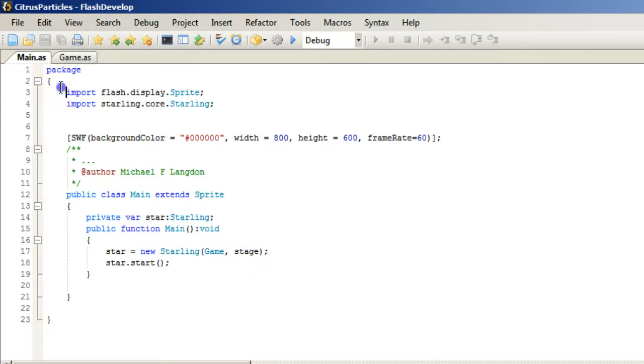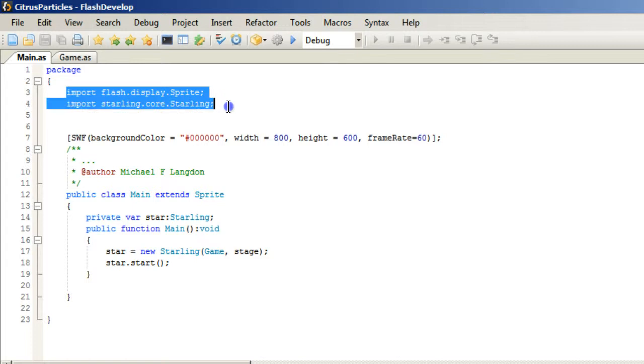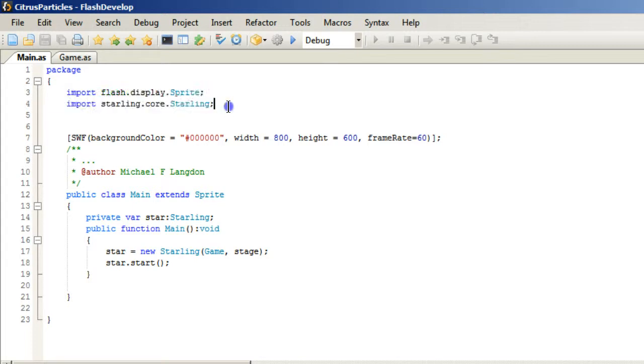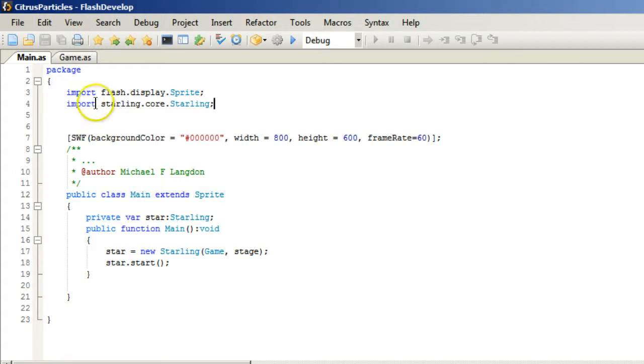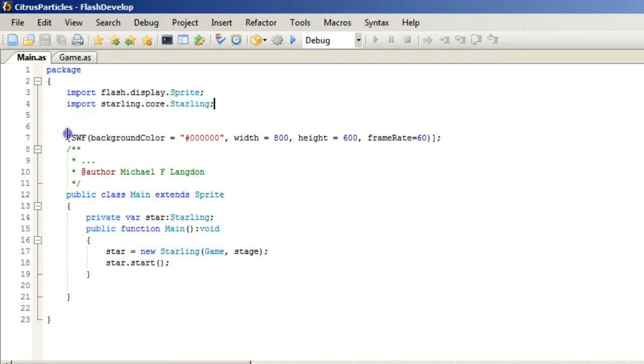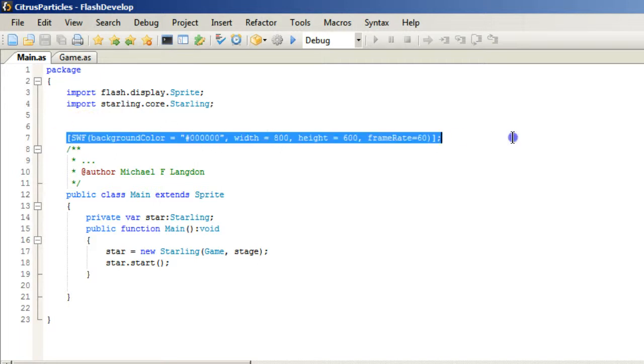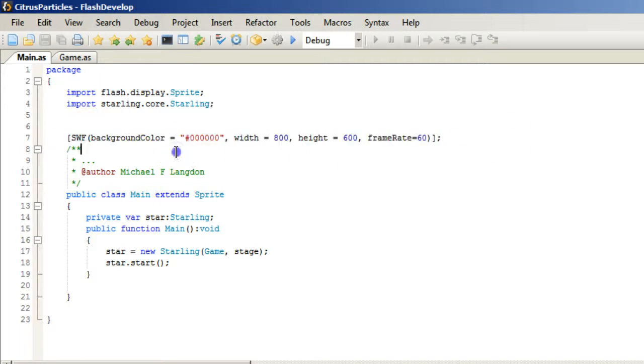So the first thing we want to do is we want to import our, do our imports. And so the first one is the FlashDisplaySprite. And then we want to import the Starling core Starling. We have some Swift data.